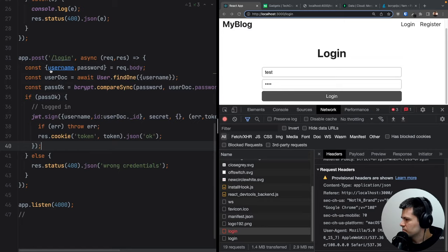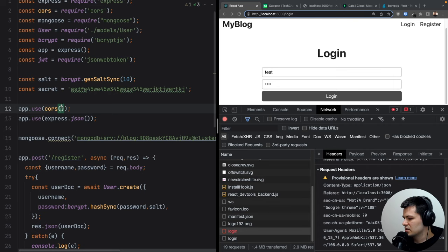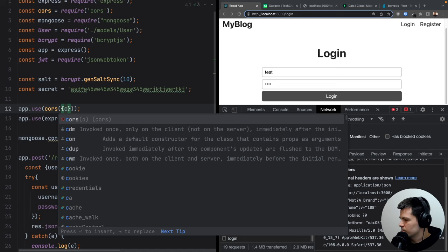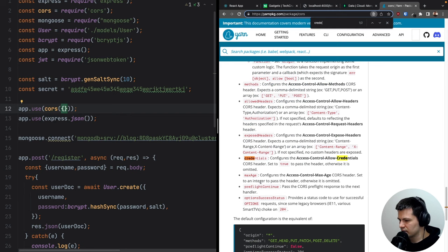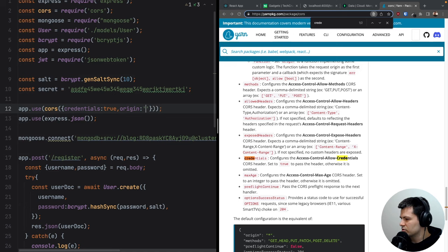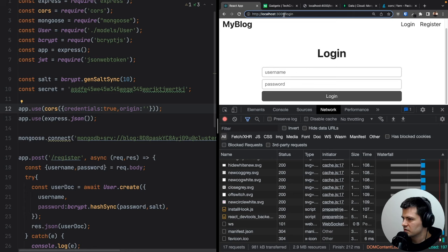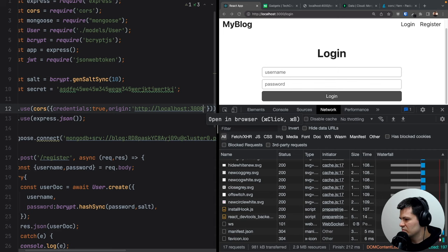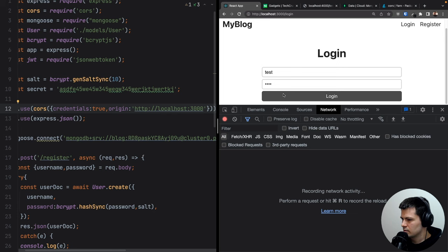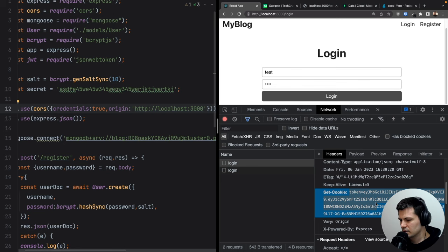To handle cookies properly with CORS, we update the cors configuration to set credentials: true and specify the origin as http://localhost:3000. In the React login fetch call we add credentials: 'include' so the cookie is stored in the browser. Now the login request succeeds — the response headers include Set-Cookie with the JWT token, and subsequent requests include it.